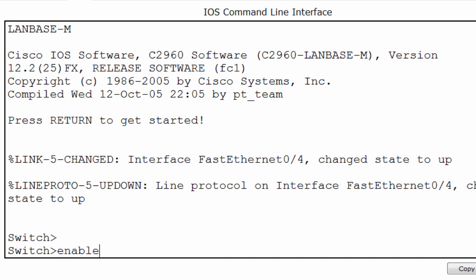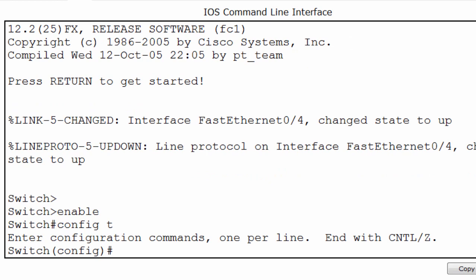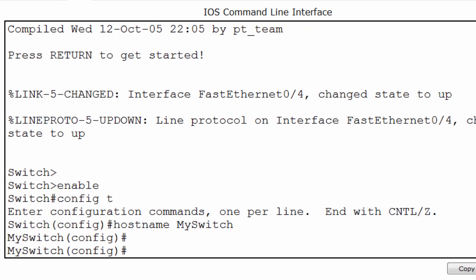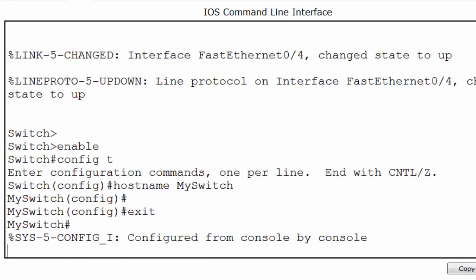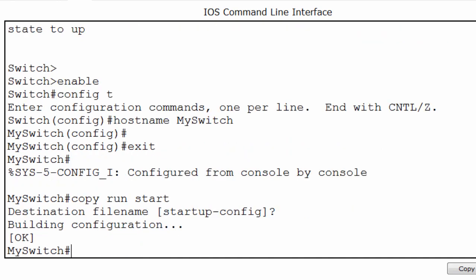Let's say I make some changes to the switch. I'll type enable and config T to get to global configuration mode, and I'll change the hostname to my switch. You can see the device name is now my switch. I'll exit and save the configuration. So the running configuration has been saved to the startup configuration file.